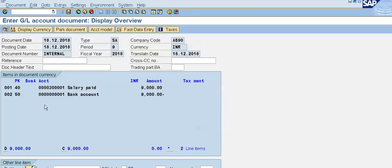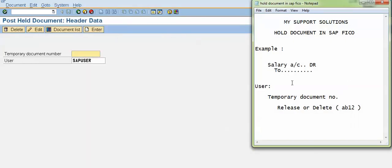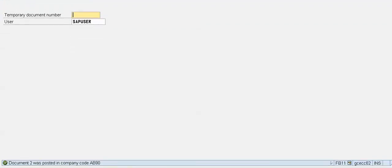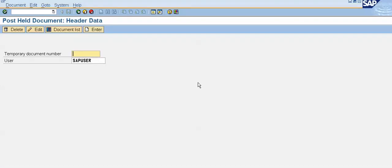In the document overview, this is our first line item — 9000 — and this is our second line item, the bank account. Now we will post the document. When we post the document, the system will automatically delete the temporary document number AB12, and we can reuse this document number for further entries. This is document number 2 posted in our company code.